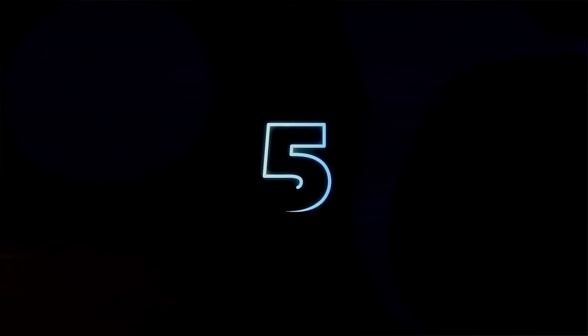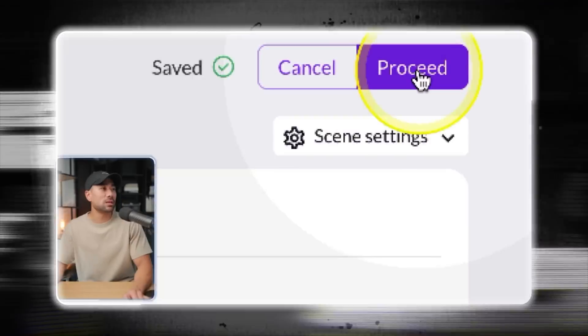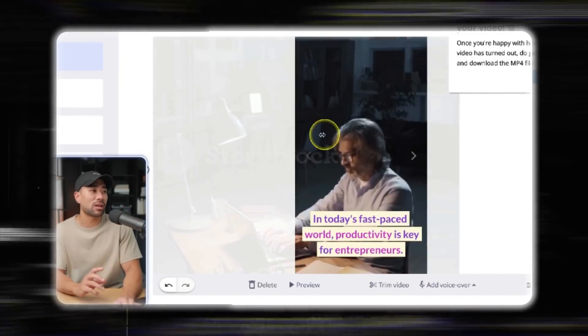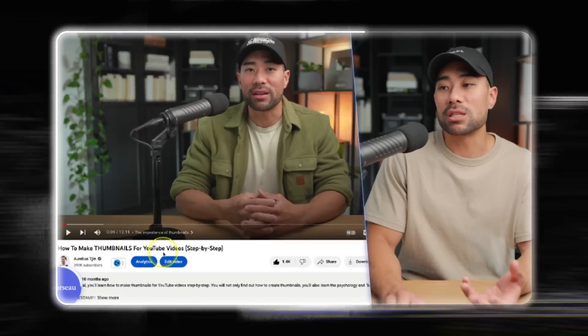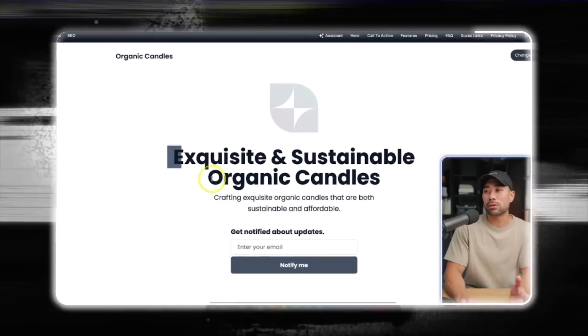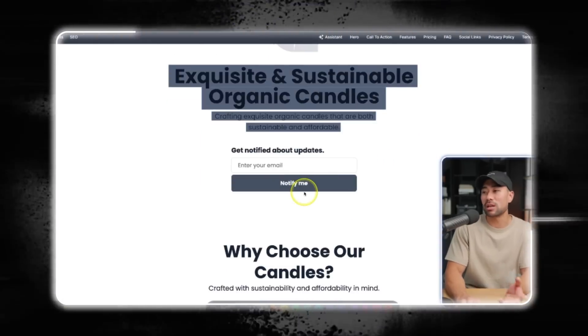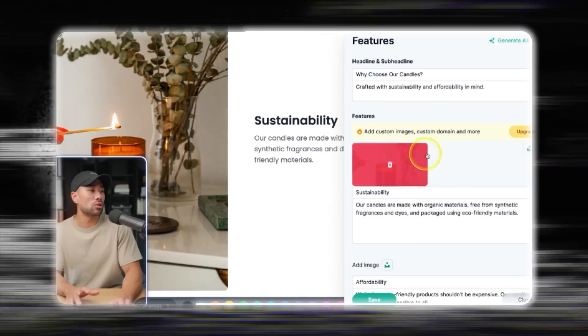In this video, you're going to discover five of the most useful AI-powered websites and tools that'll help you with your content creation and productivity. From tools such as one where you're able to convert text into videos ready for social media, a tool where you can turn your podcast or YouTube videos into an online course in seconds, to an AI tool that's able to create a full landing page and website for your product or service in just under 60 seconds.